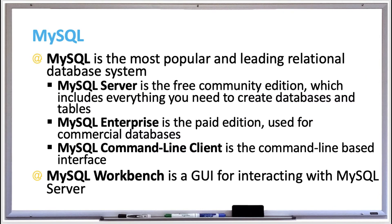MySQL is the most popular and leading relational database system. It's easy to use, full of most database features, and also runs on all major operating systems including Windows, Mac OS, or Linux.